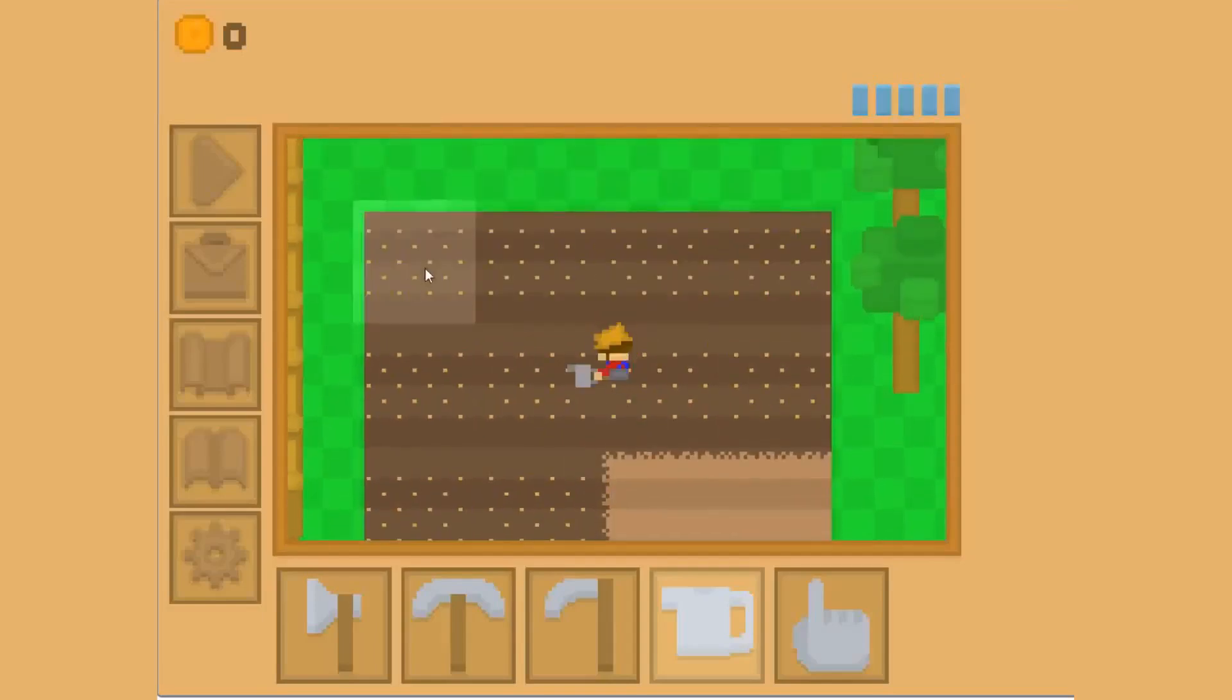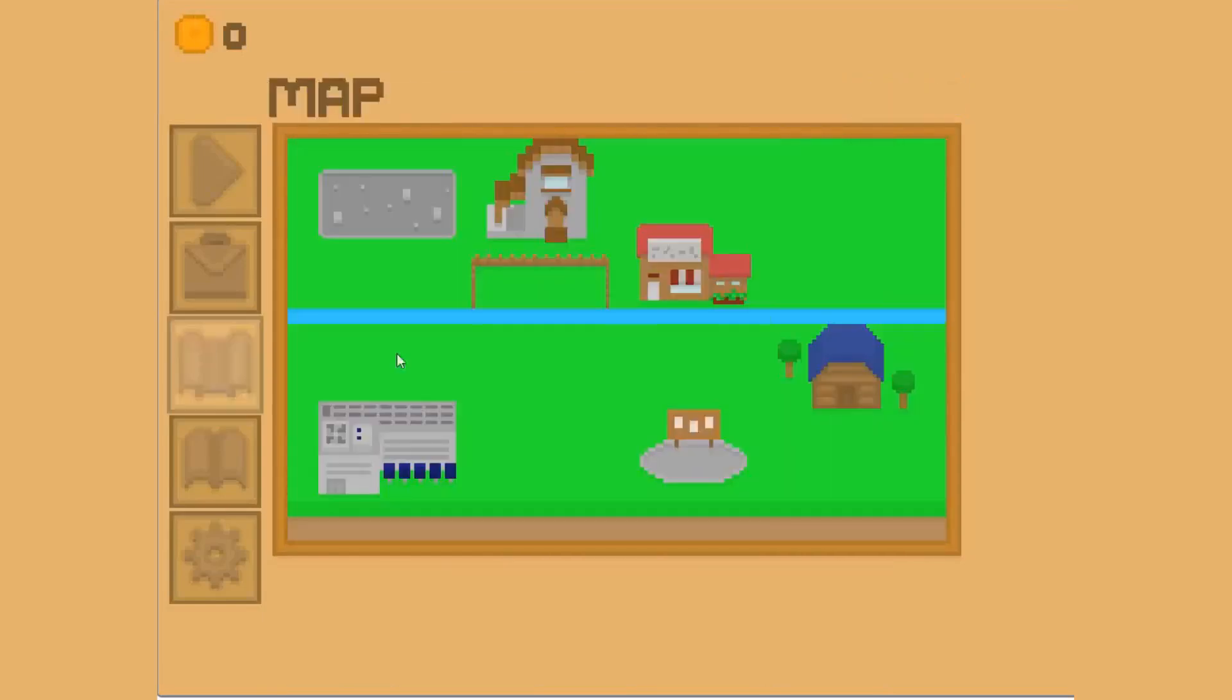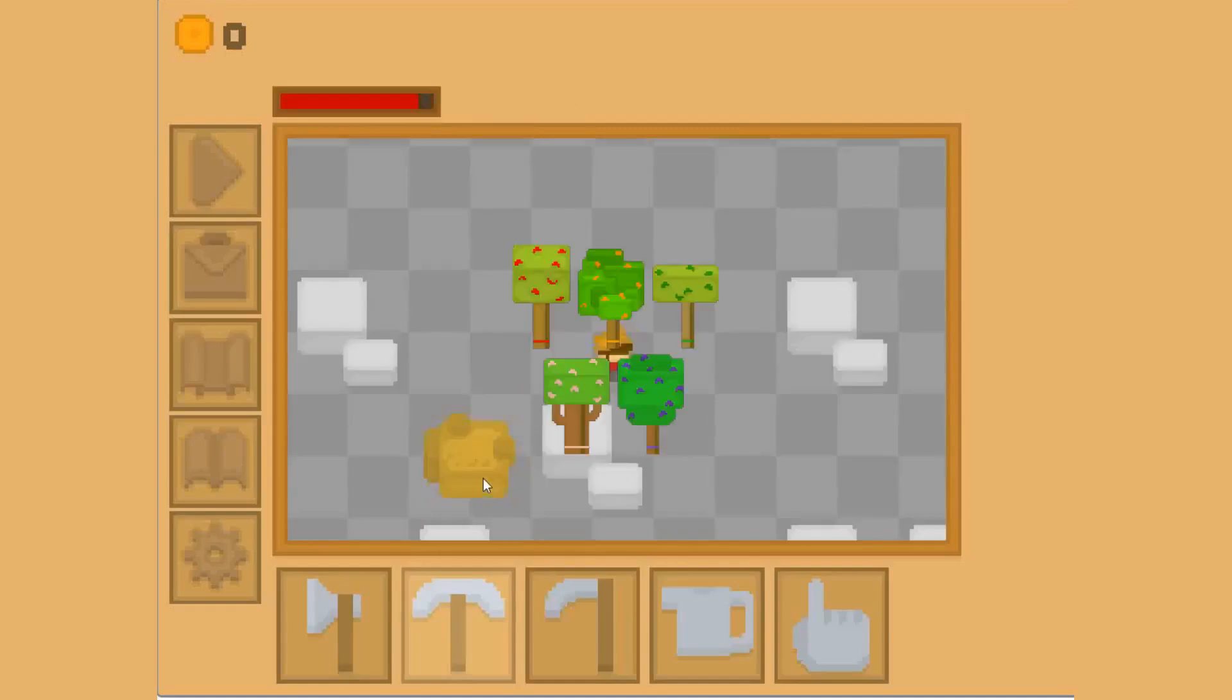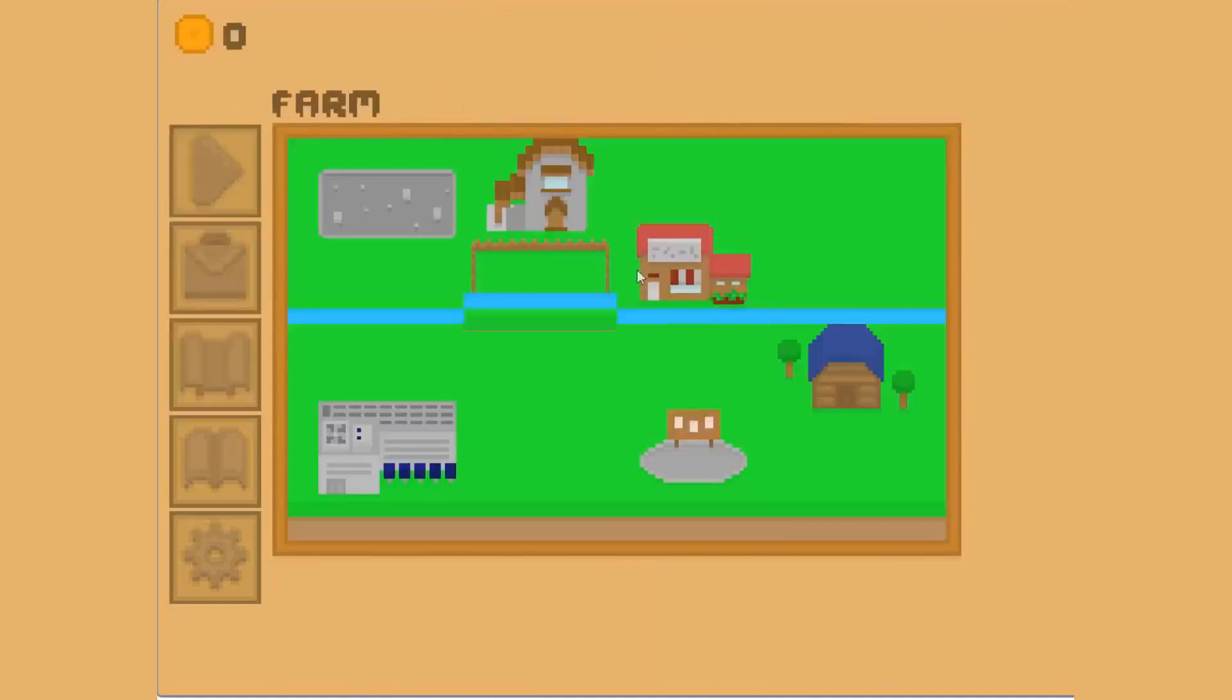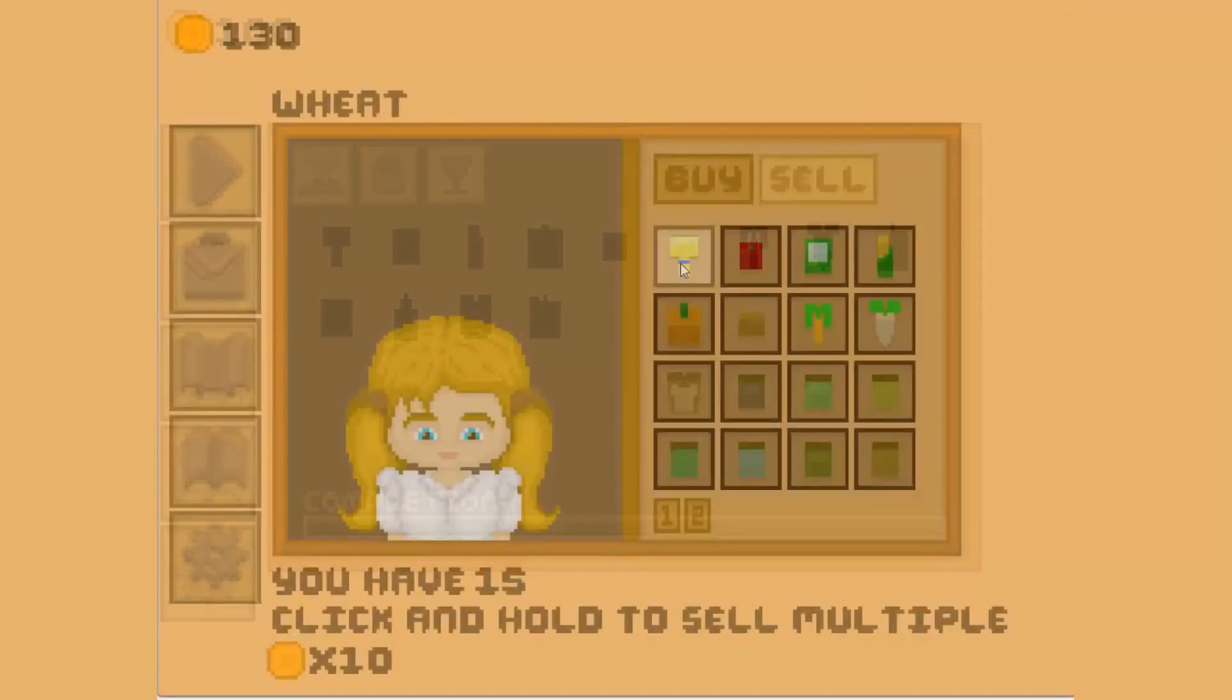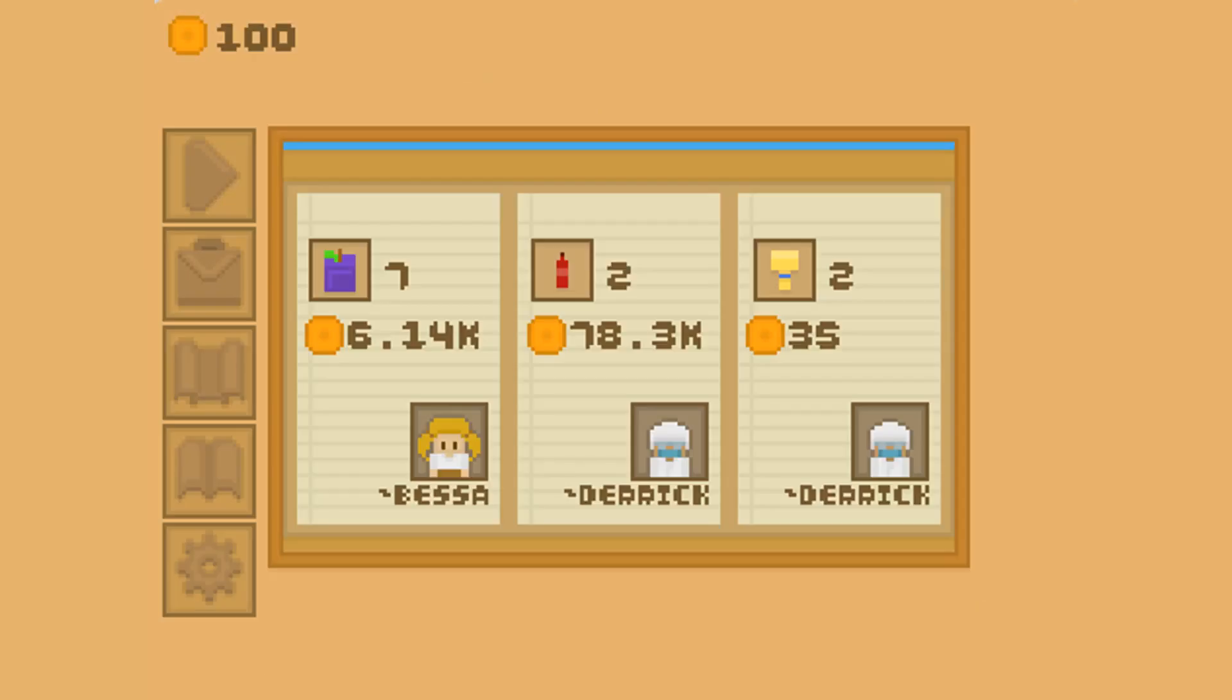Once that basic version was out, I started layering in more advanced systems. First came research upgrades that sped up crop growth, increased yields, and reduced watering needs. I then added fruit trees that grow slowly but produce fruit indefinitely. Mining and crafting systems followed, along with basic achievements and UI to show your farming progress. I also introduced a bulletin board where players could fulfill bulk item requests for better profits than they'd get for selling directly in the shop.